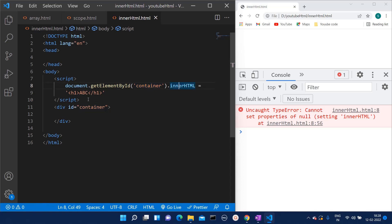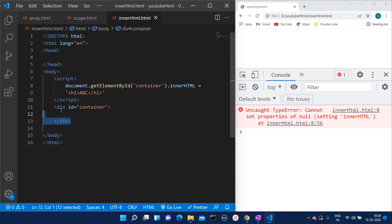We have written the script above this division tag. That is why we are facing this issue, because before loading this division we are calling this script. This should be sequential, right? In that case, you will have to cut this line and paste it.